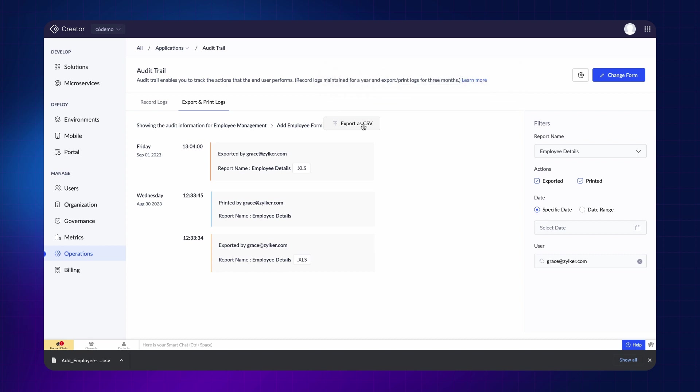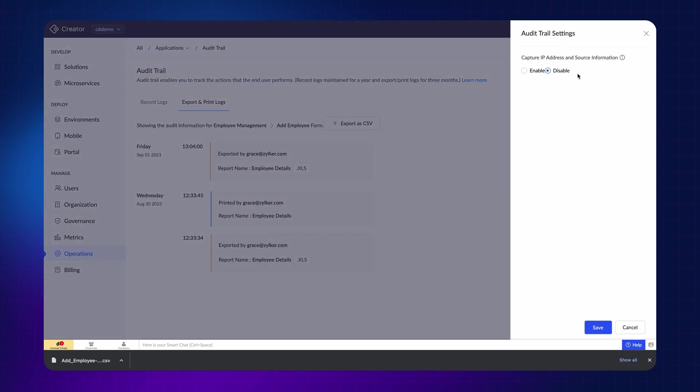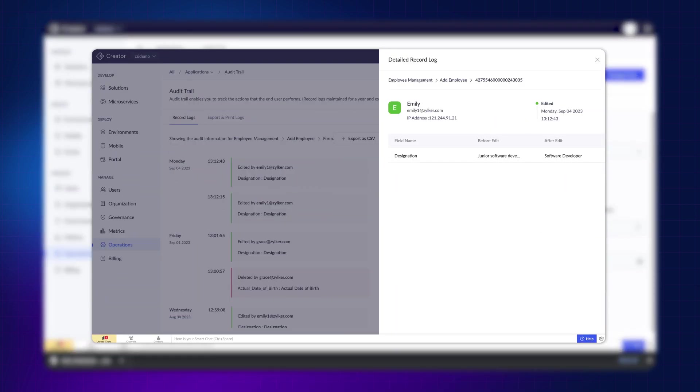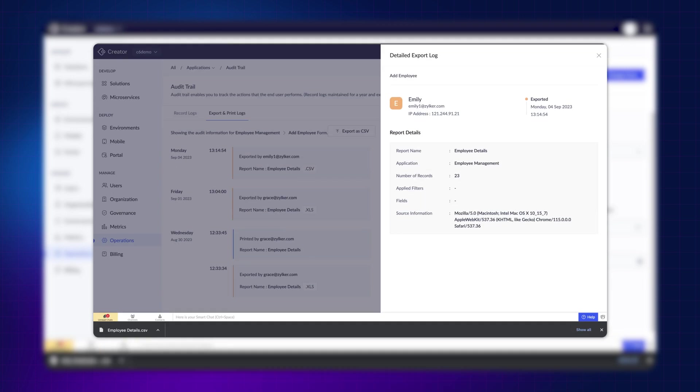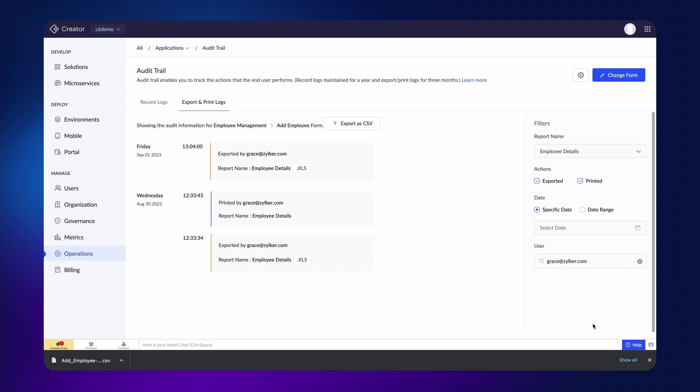You can also capture the IP address and source information to track changes more accurately. This can be done by enabling the IP address and source information capture in the audit trail settings. Once enabled, all upcoming logs will capture this information. Therefore, the detailed view of the record log will display the IP address, and the detailed log view of the export and print logs will display the IP address and the source information. This allows you to monitor what is happening to your data closely.